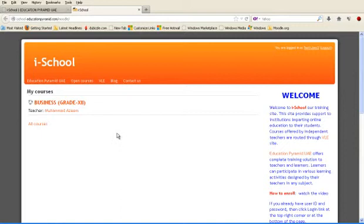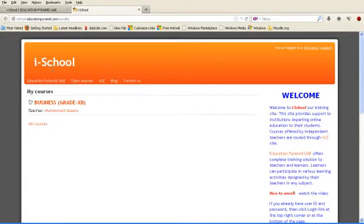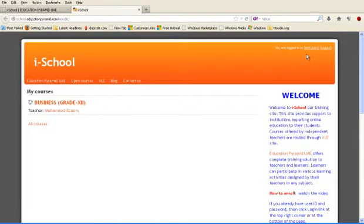Now you have landed to the front page of your training site and the title shows this is iSchool. If you are logging through VLE site, it will be shown here VLE. On the right side, top right side corner, you will find your name.